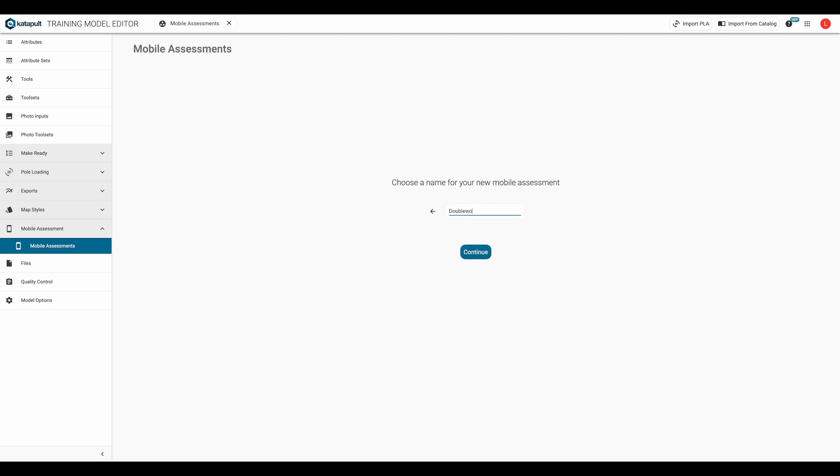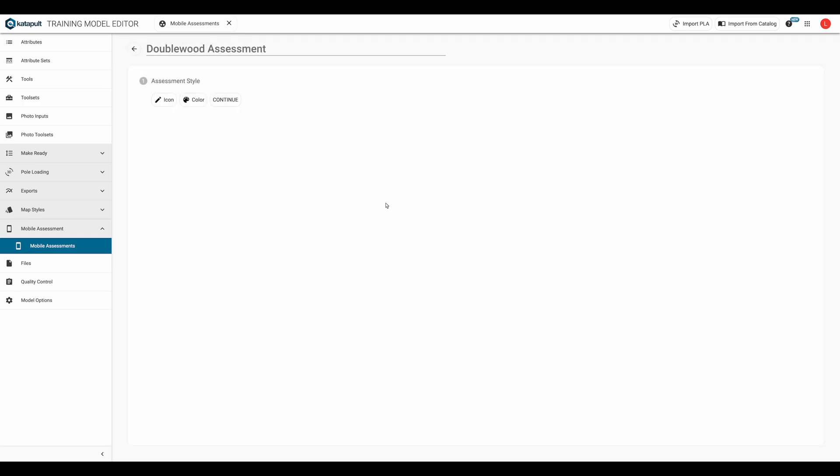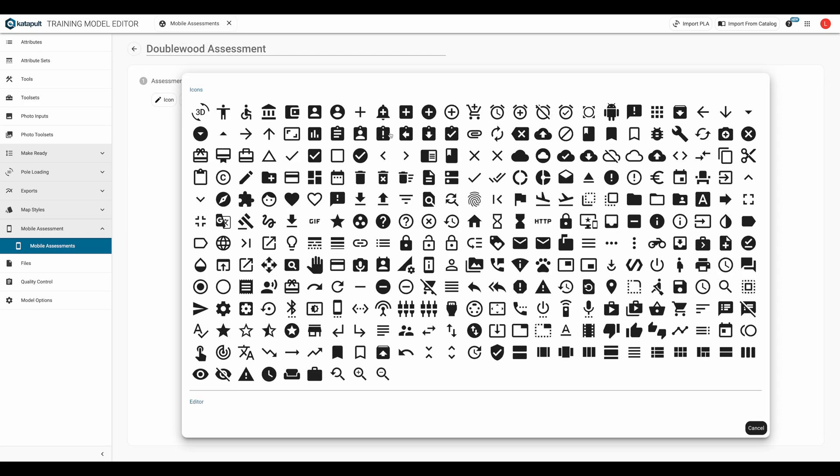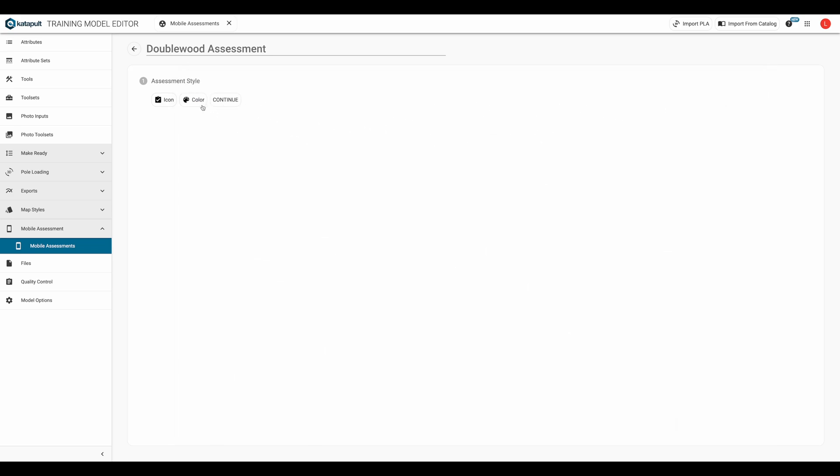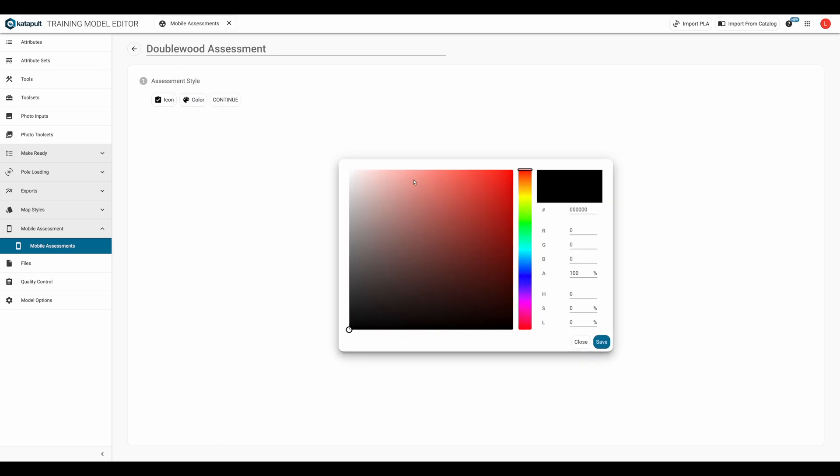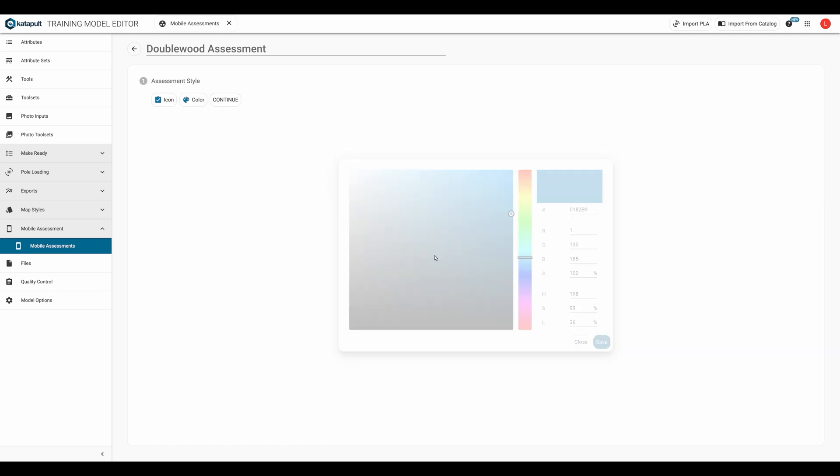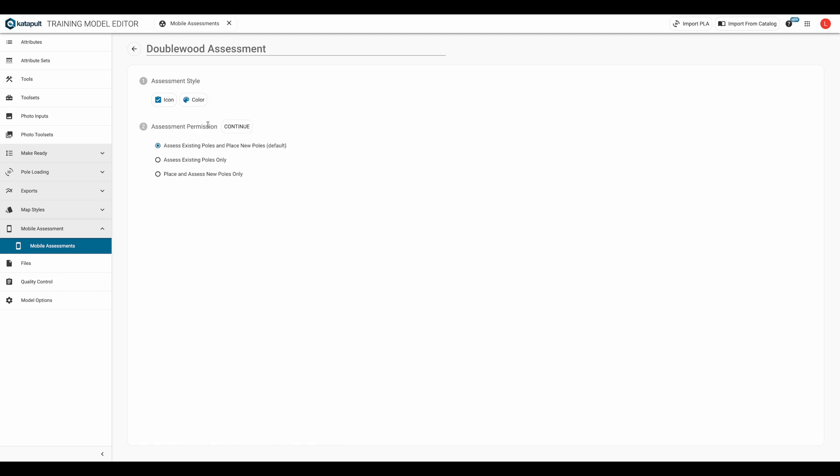First, we'll give it a name. I'm going to choose an icon for this mobile assessment. I think I'll go with this clipboard. Now to choose the color. Next is whether the assessment should only be able to be used on existing poles, on new poles only, or a combination of both. The combination is the default.